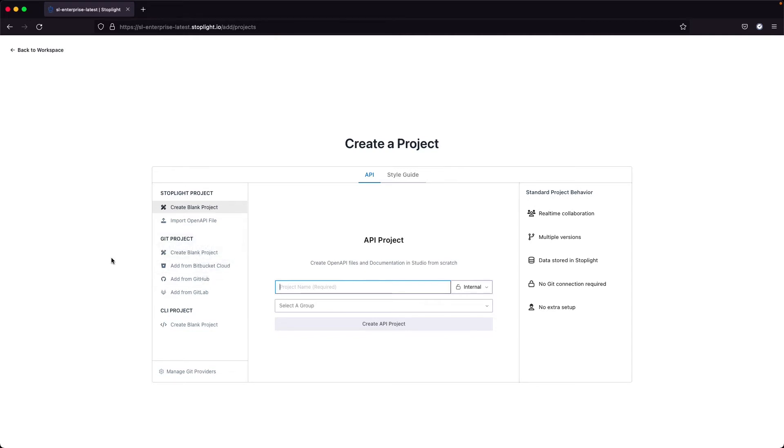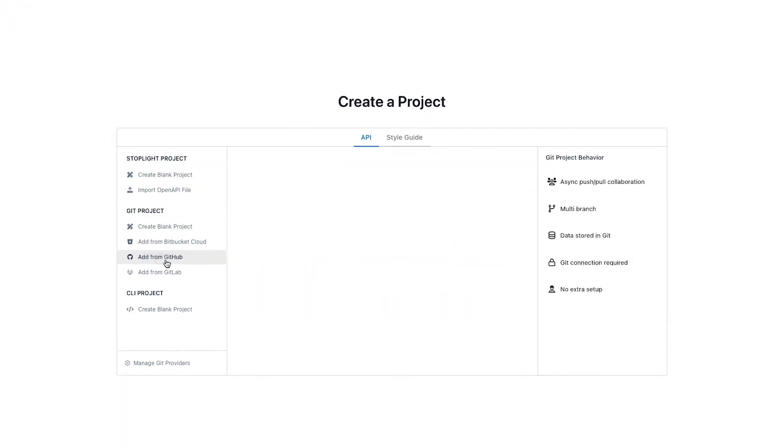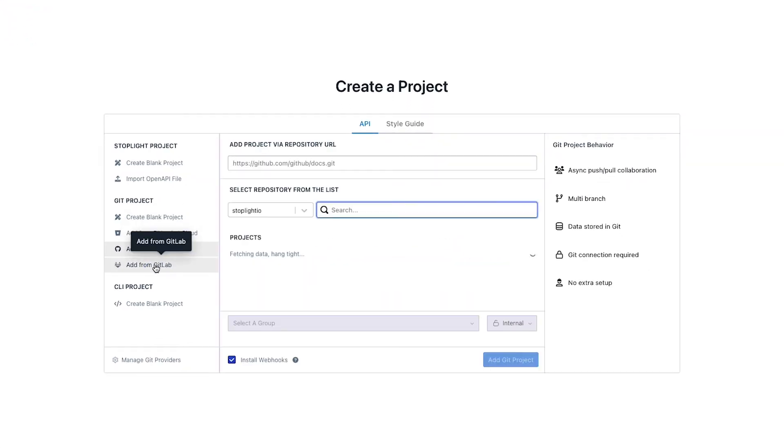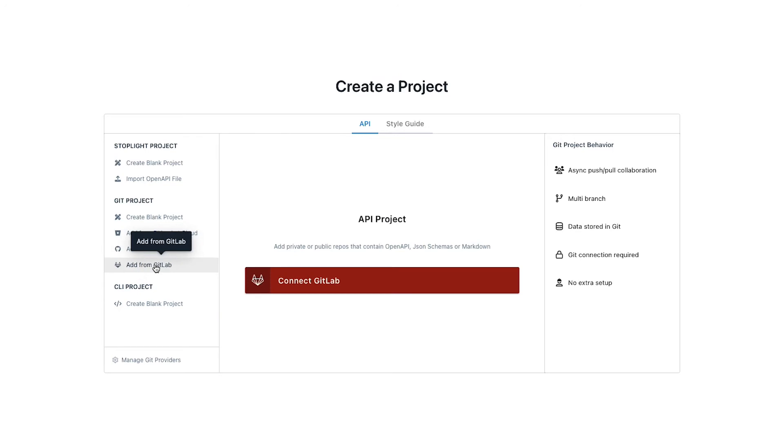Out of the box, Stoplight does come configured with Bitbucket Cloud, GitHub, as well as GitLab. So we can go ahead and connect into any of those environments.